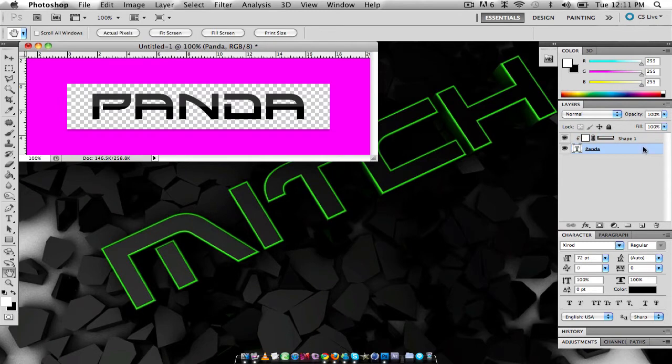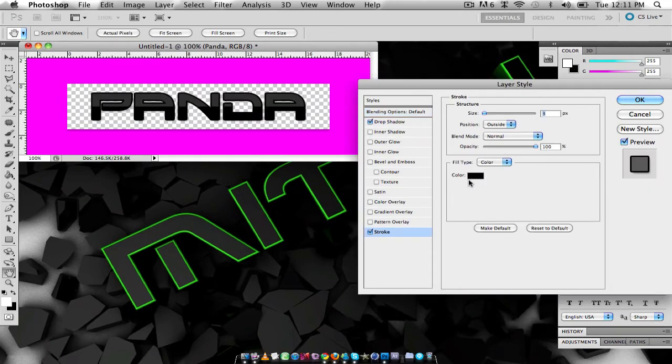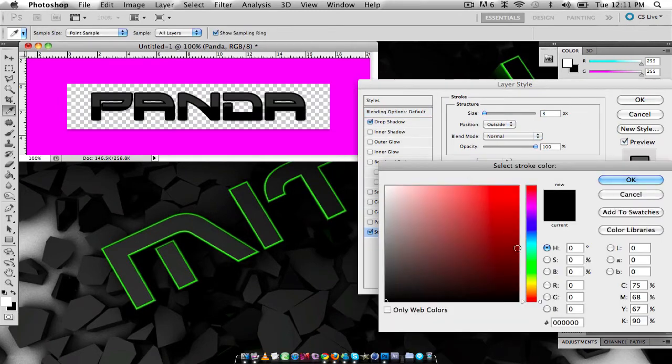So I'm just going to add some more effects, maybe drop shadow and a nice stroke around it.